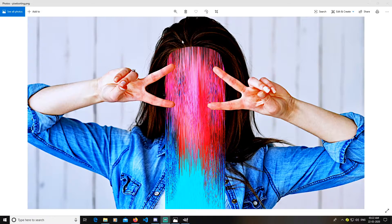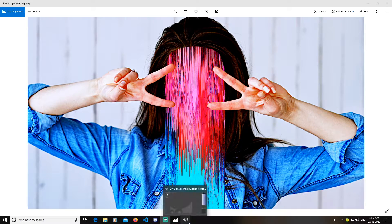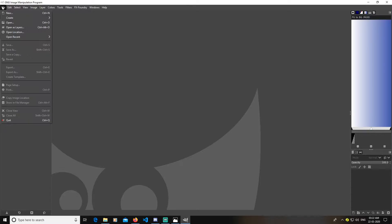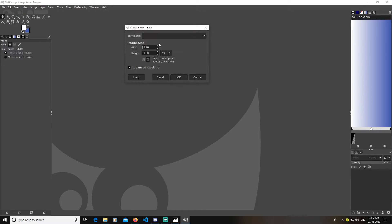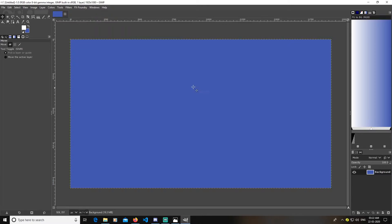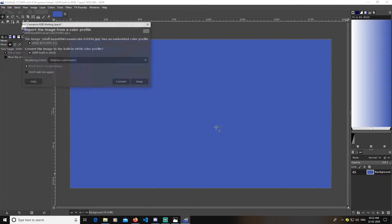Hey guys, today I'm going to teach you how to create a pixel sorting effect in GIMP, so let's get started. First, open GIMP and go to File and create a new document of size 1920 by 1080. You can go with any size. I will link the image in the description, you can go and download it from the link and follow along with this image.